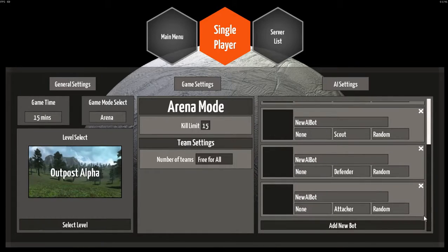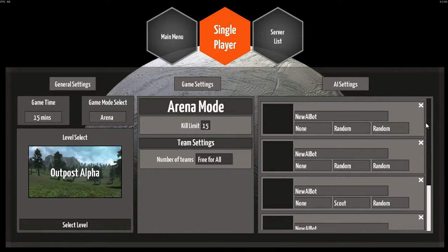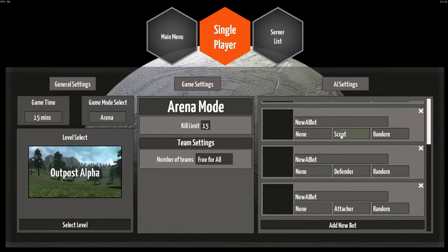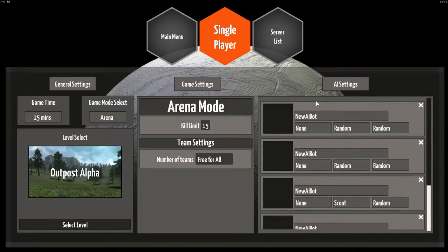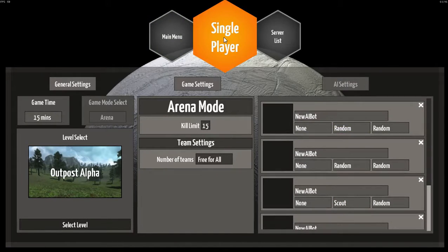15-minute game, 5 AI, all at randomized levels, and 3 of them locked into the scout, defender, and attacker roles, and 2 of them get to choose their own classes.